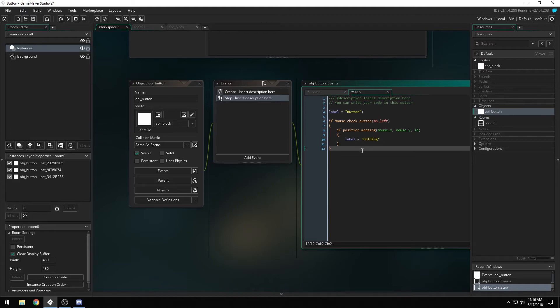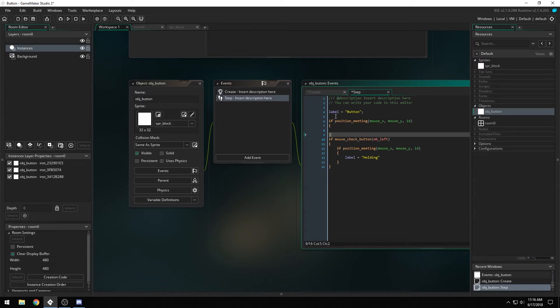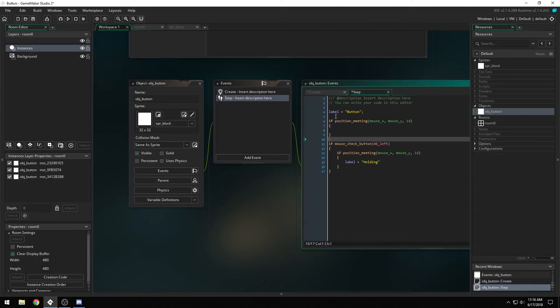We could also do something where if position meeting mouse x, mouse y id, label equals hovering.